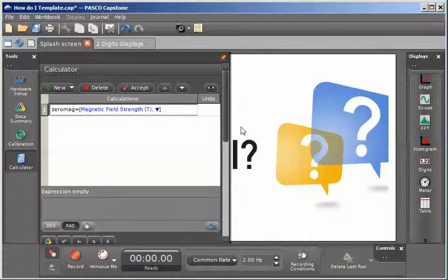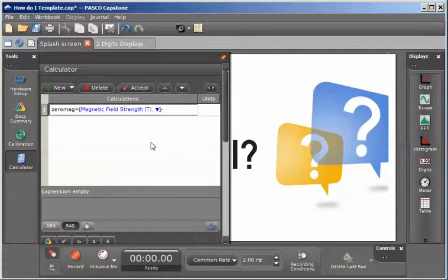In order to zero this measurement, I'm going to subtract from this value of the current magnetic field strength the initial magnetic field strength. I'll do that by putting in the subtraction sign.